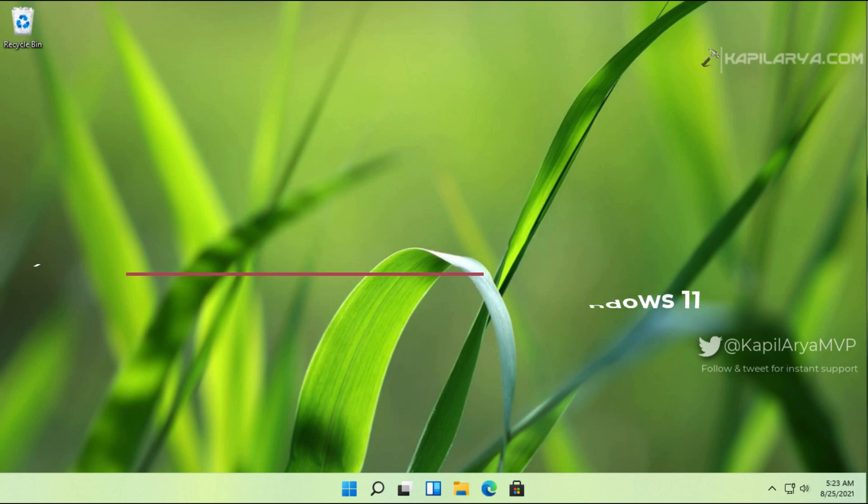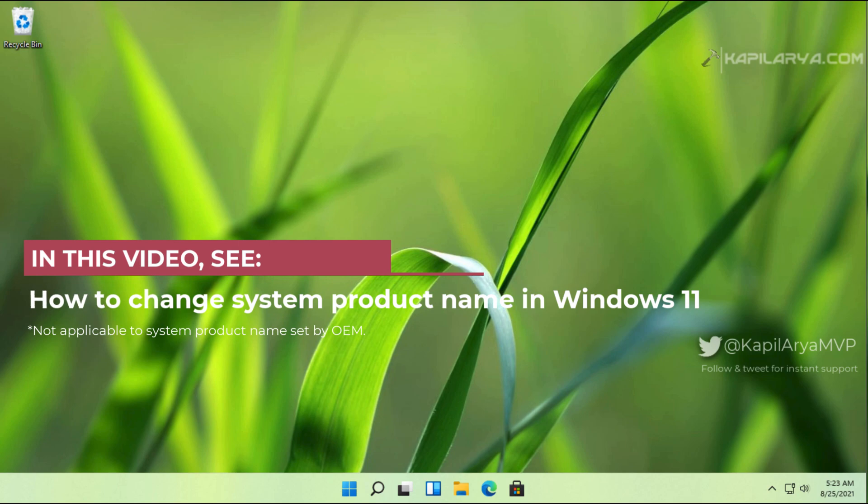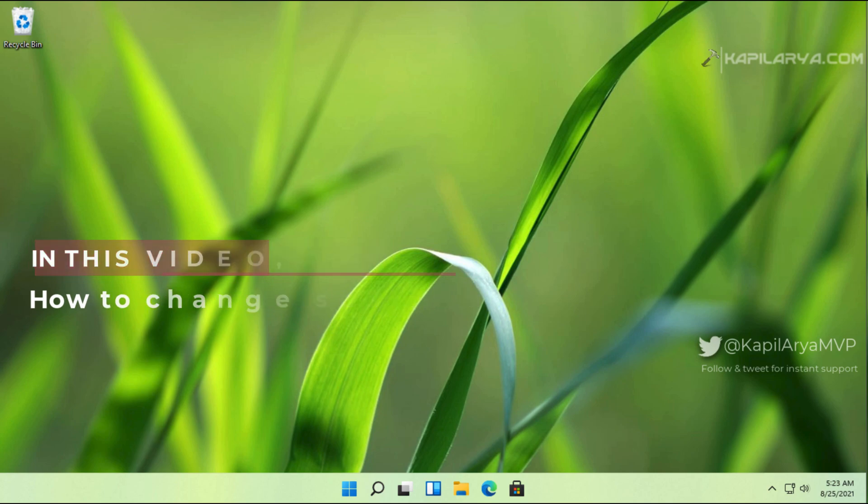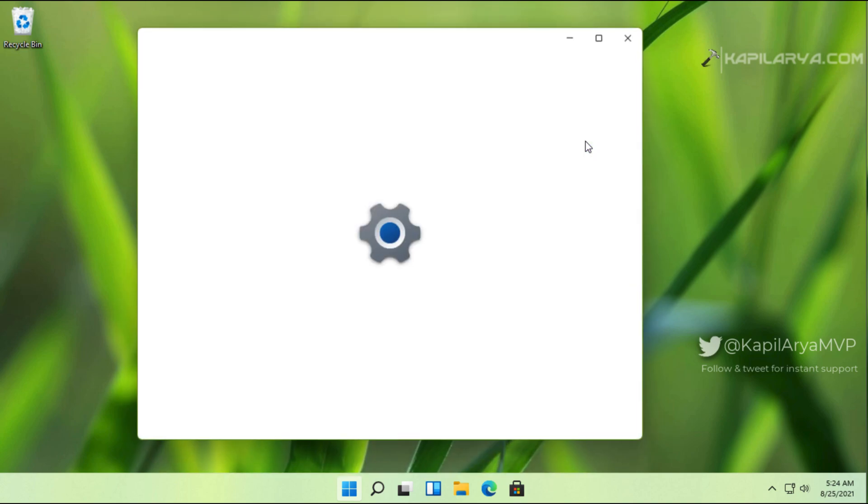In this video, we will see how to change the system product name in your Windows 11 operating system. The system product name is visible in the system section of the settings app. First, we will see where the system product name appears in the settings app.